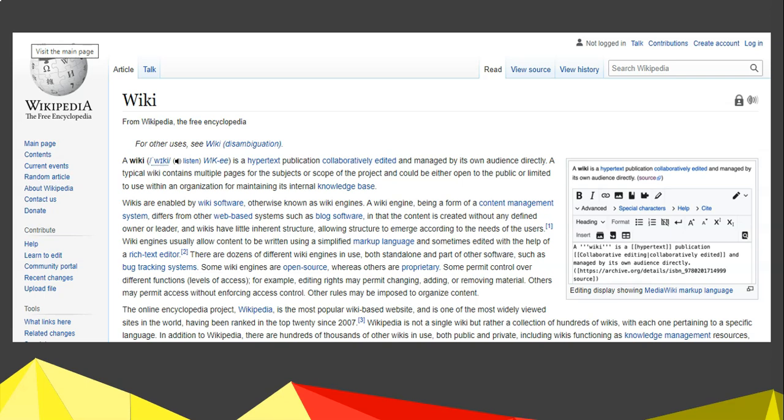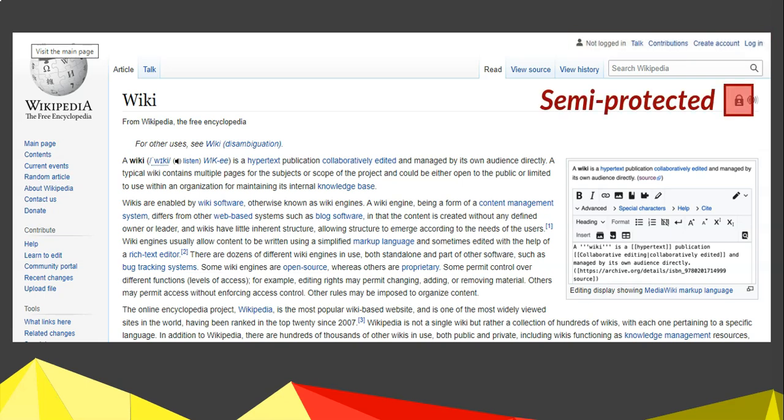Here is an example of a page on Wikipedia. Let's look at the features that are available. First of all, you'll notice at the top that I'm not logged on. You need to create an account in order to add information to wikis. If you want to do that, you should create an account so that you can be a contributor towards the different articles. You'll also notice that this page has a lock, which means it's semi-protected — there are certain requirements you have to follow in order to change the data on this page.